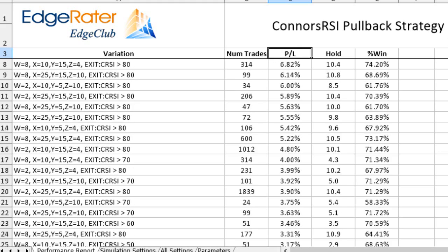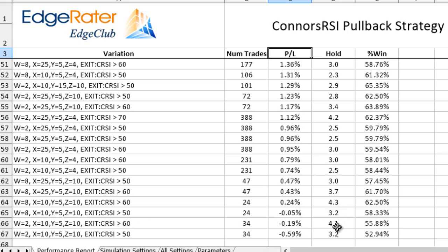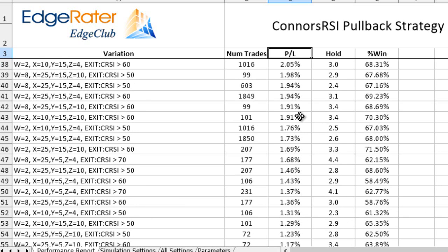Sorting by P&L lets you scroll through and see which variations were not profitable. At the bottom there are three variations that were not profitable. They share extremely stringent entry requirements as indicated by low trade counts, plus exit requirements where the Conners RSI only needed to recover above 50 or 60 — and waiting just three or four days didn't give positions enough time to become profitable.